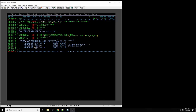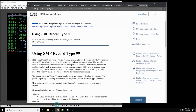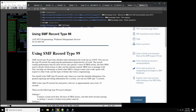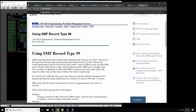If we want to find out more about what fields there are in SMF record type 30, we could search 'IBM SMF record type 30 fields' and extract more information.